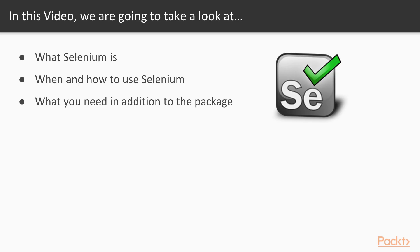In this video, we will see what Selenium is. I will discuss what it is for and when it should be used. I say what we need in order to use the package, and I give a brief demonstration of how to run Selenium.